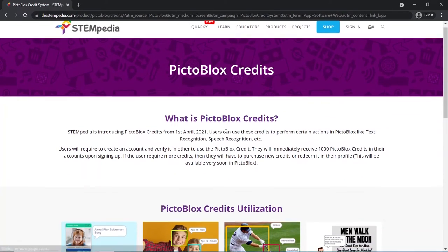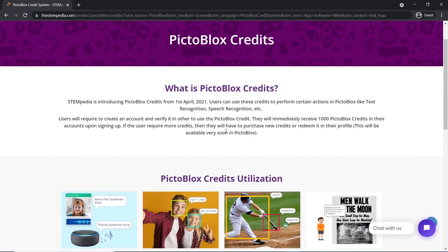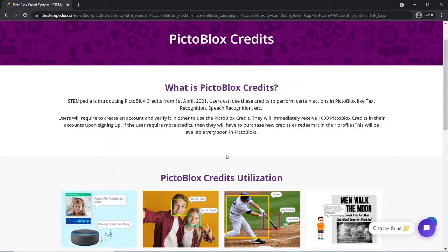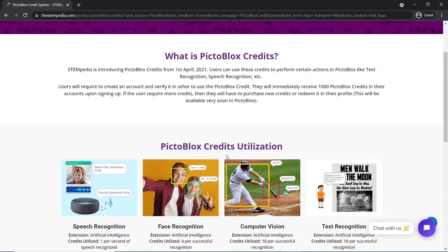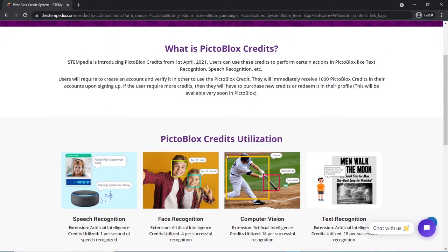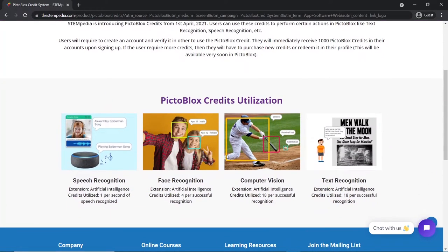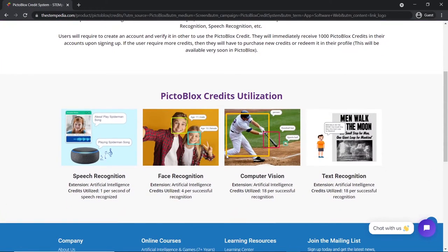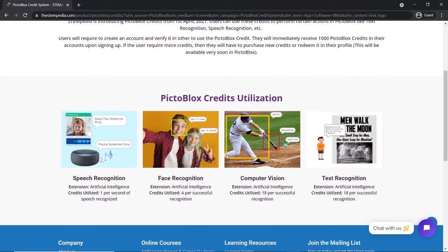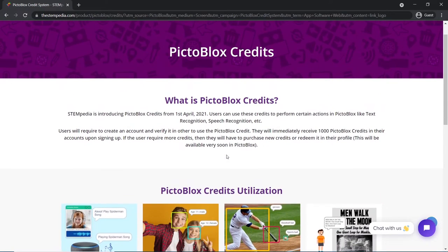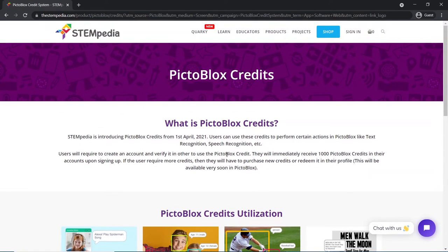Pictoblox users can use Pictoblox credits to perform certain actions in Pictoblox, like text recognition, speech recognition, etc. To know more about Pictoblox credits, visit the link given in the description box.